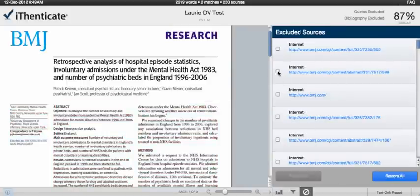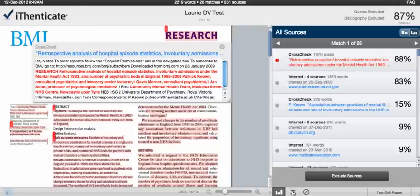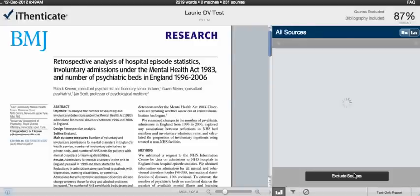To restore the sources that you've excluded, you can select them or use Restore All and click the button to restore those sources to the report. To access the report filter, such as Bibliography and Quotation Exclusion, click on the Filter icon at the bottom of the sidebar. This is where you can select whether to exclude or include the filter settings. Once you've made your changes, make sure you click Apply Changes to apply it to the report — you'll see those changes immediately.